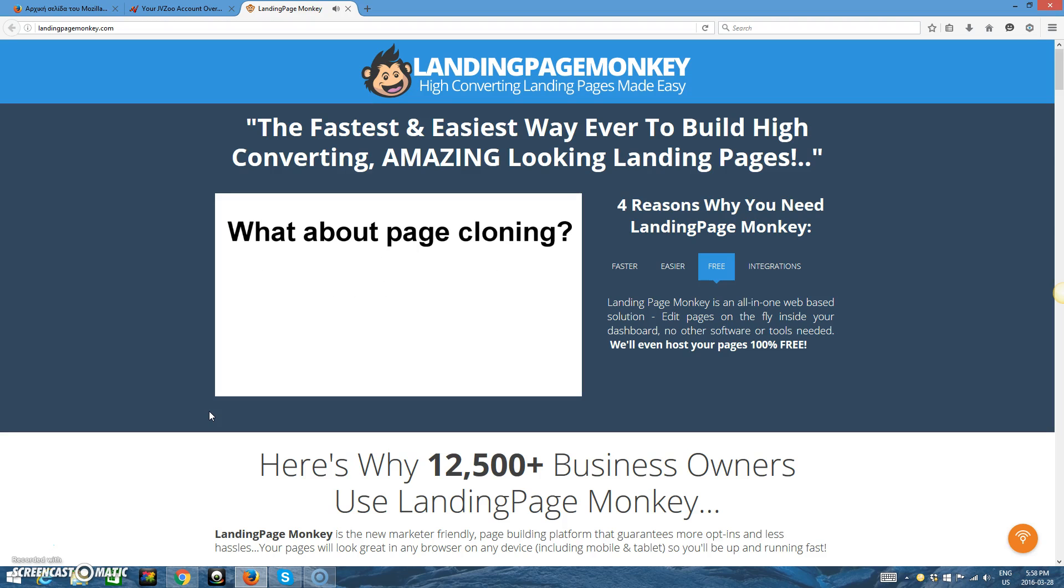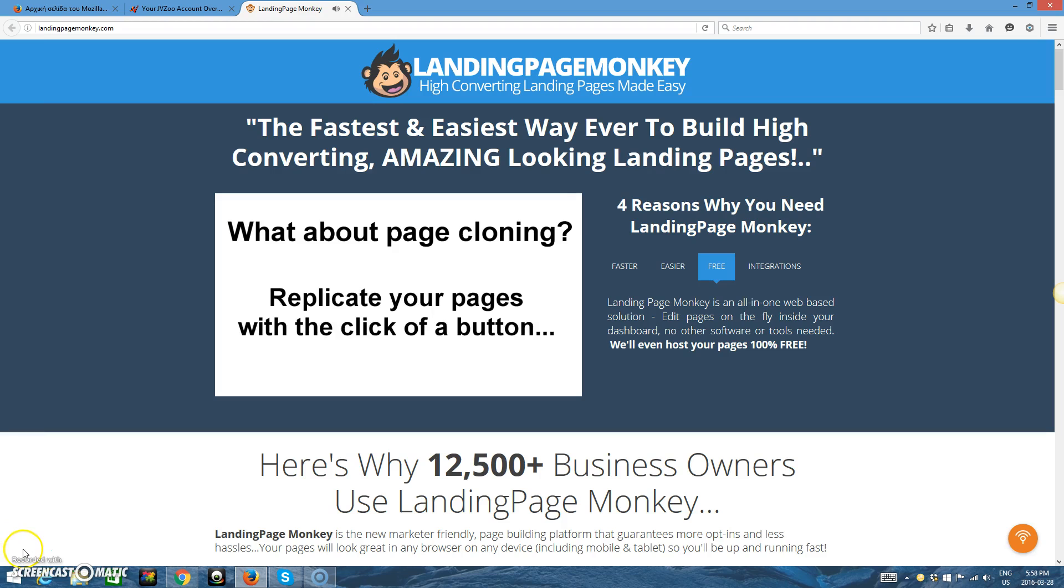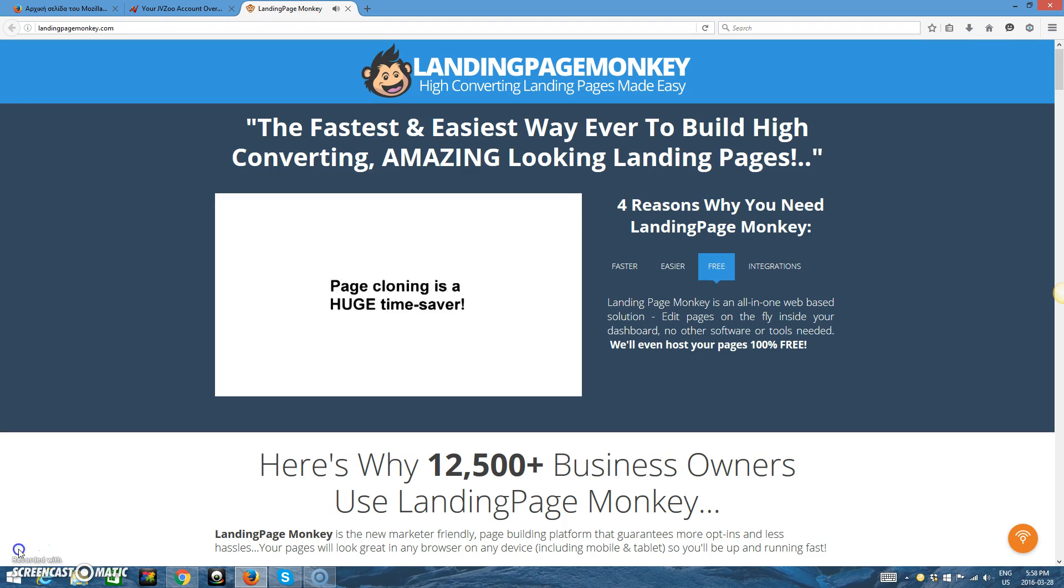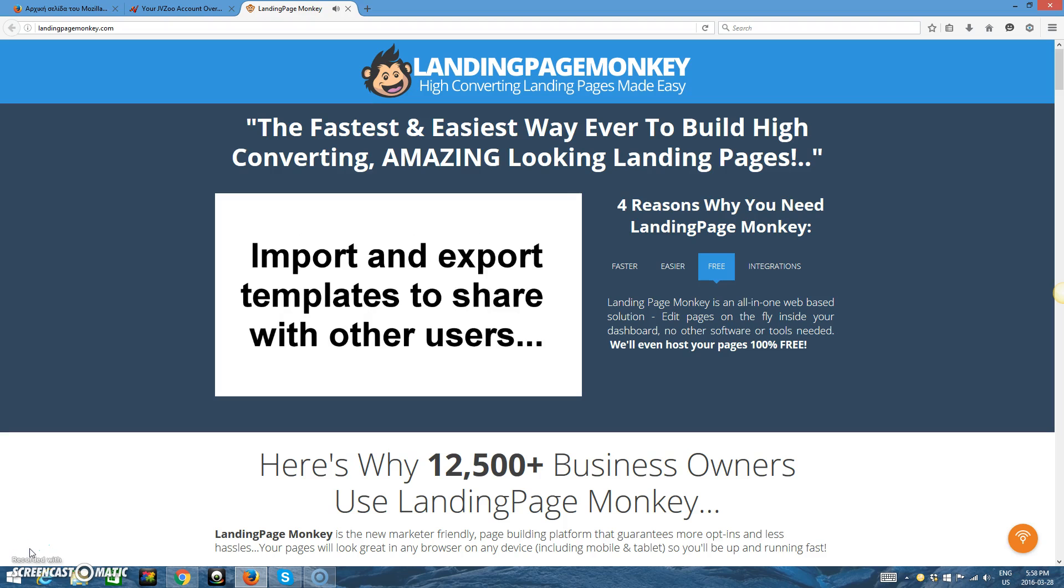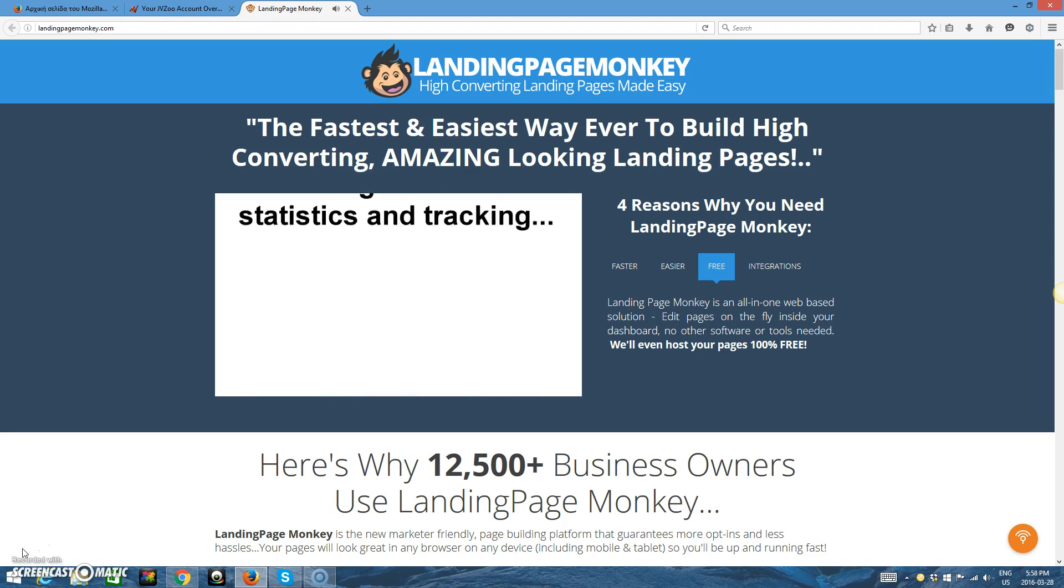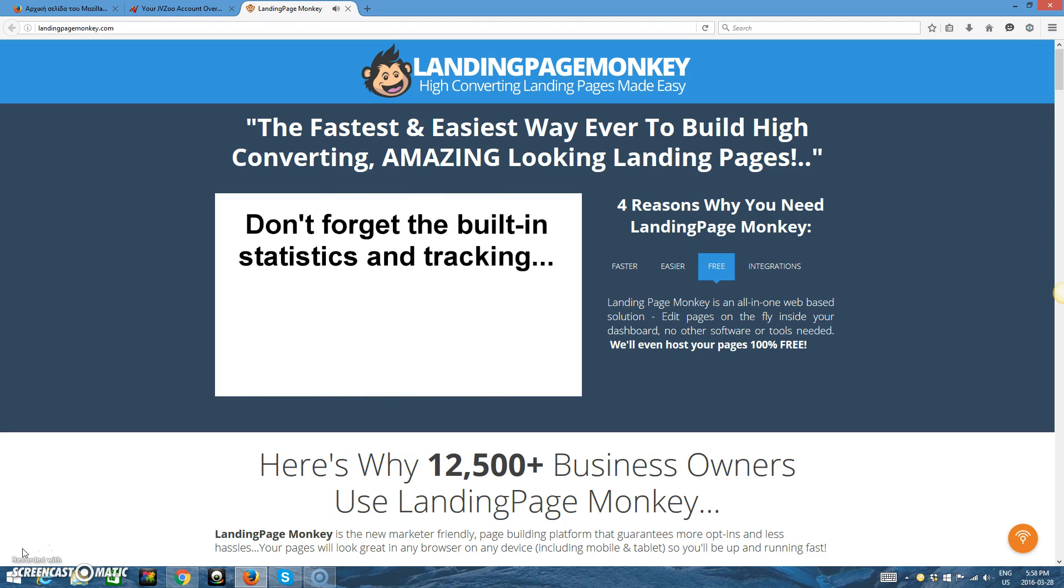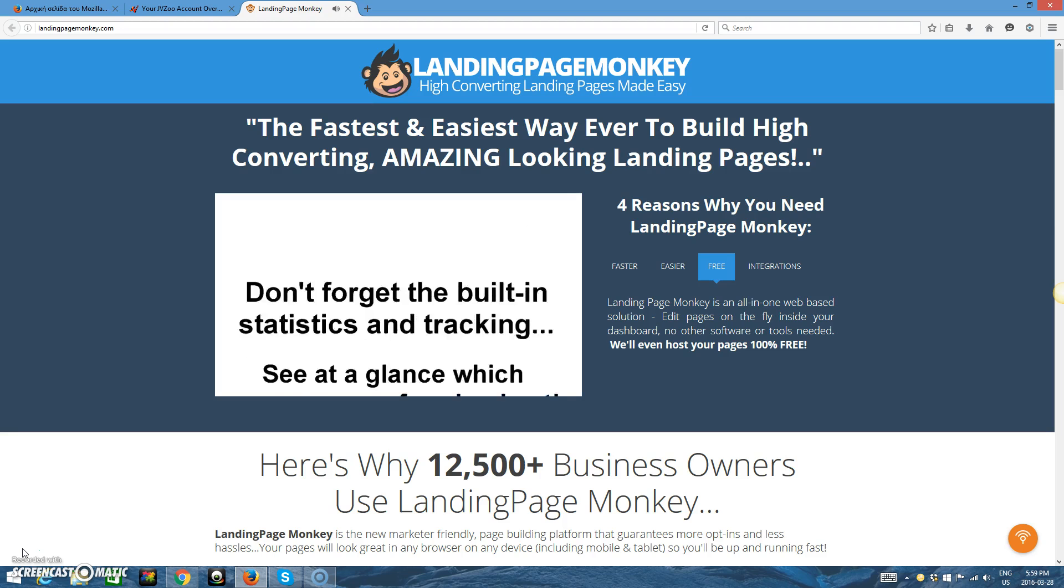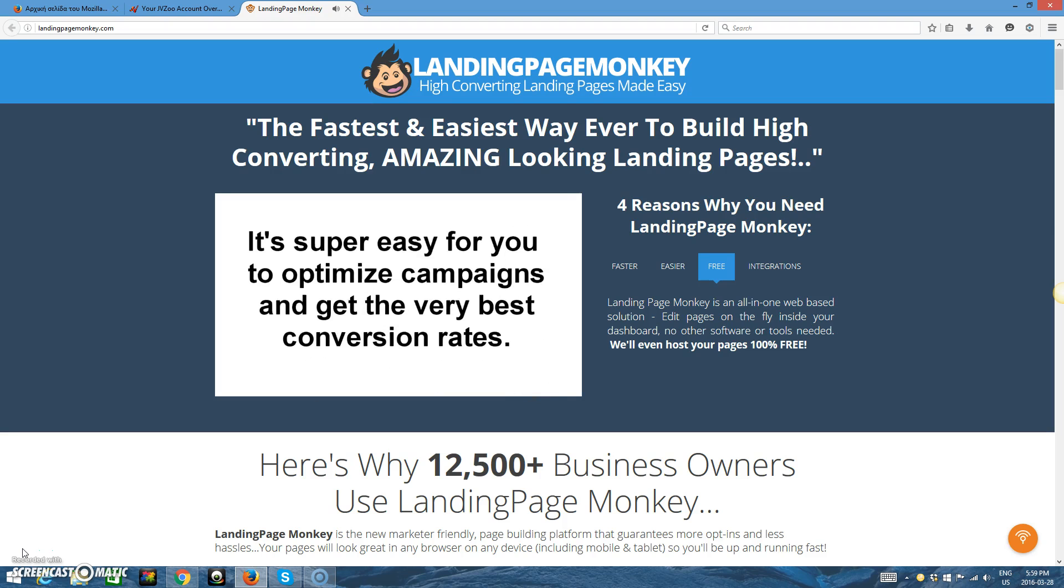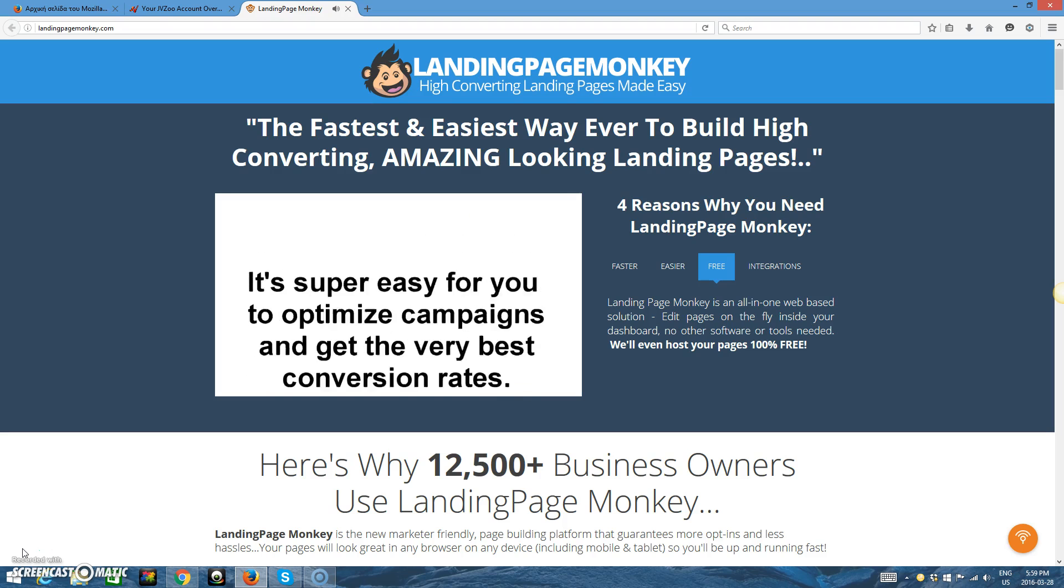Another great time-saving feature is cloning. If you need to build a lot of landing pages fast, or have found a style that gets incredible results, just click the clone button and replicate it. Make any tweaks, and switch out to a different list to customize it. If you want to add new templates from other users into your account in just a few clicks, match that with built-in conversion statistics and tracking, and you can see at a glance which pages get the most impressions and best conversions. We've made it easy for you to optimize campaigns and get the best conversion rates for maximum profitability.